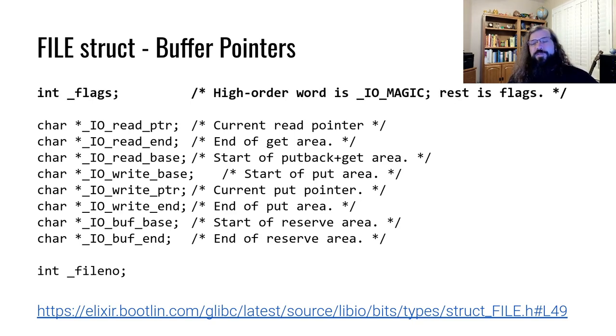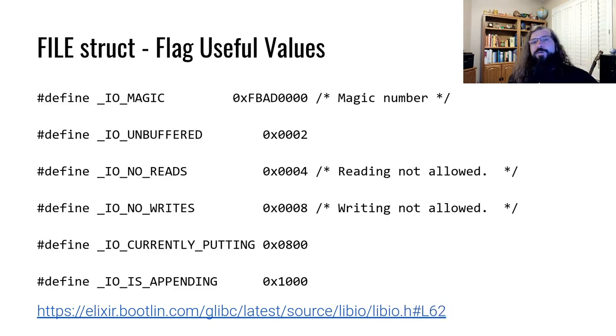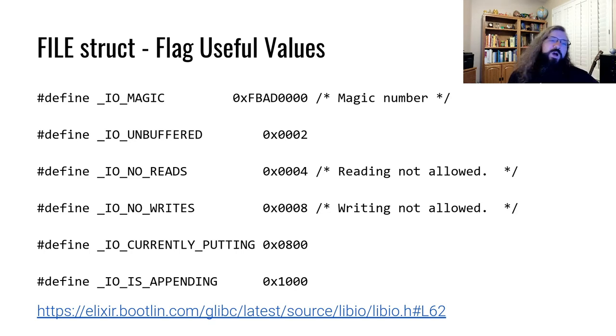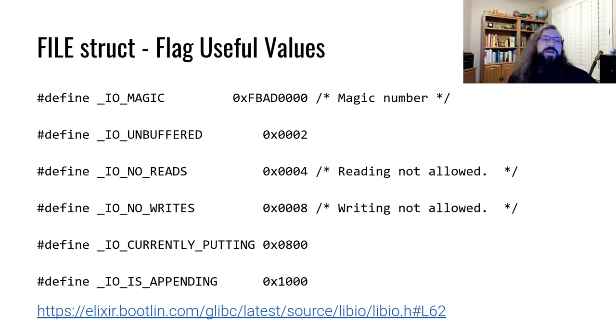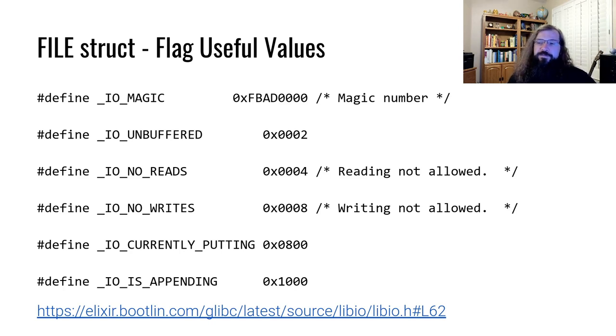We also mentioned that there's a flags field in the file struct. Some of the values that you can find in the flags field are shown here. The upper bits of the flags field will always contain the magic number hex fbad. When you first call fopen, this is what you'll find in the flags field for the upper bits.